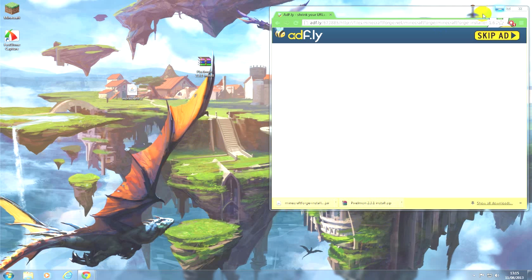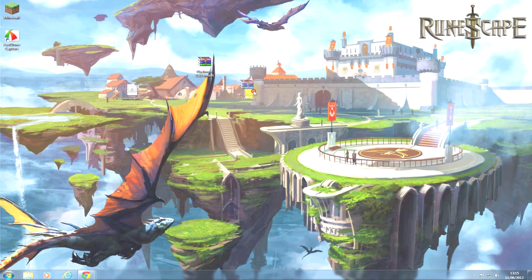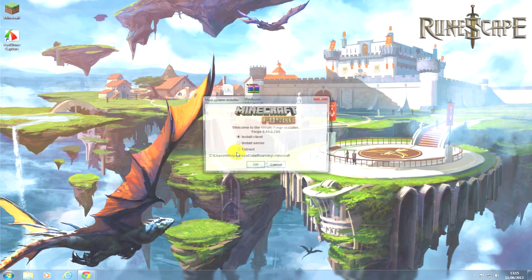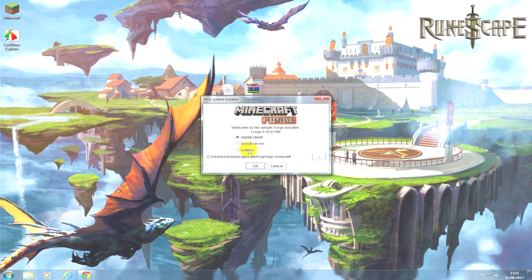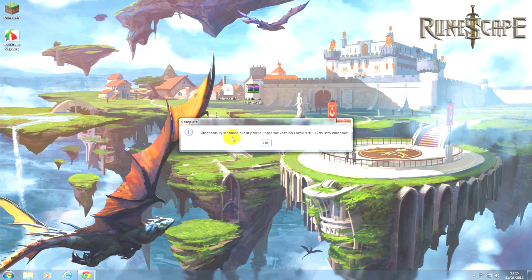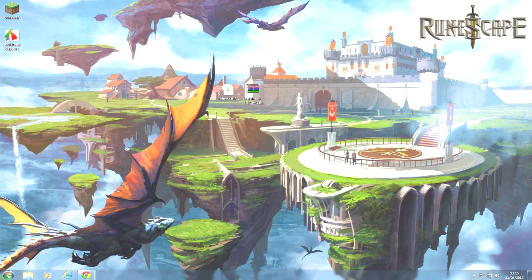First thing you want to do is double-click the Minecraft Forge, then click install client, hit okay. Successfully installed client - so now Forge is done.